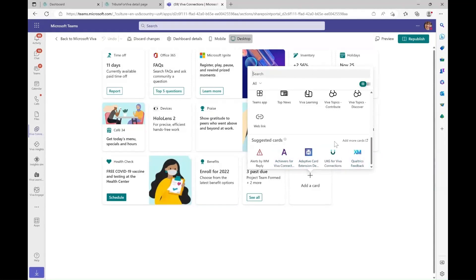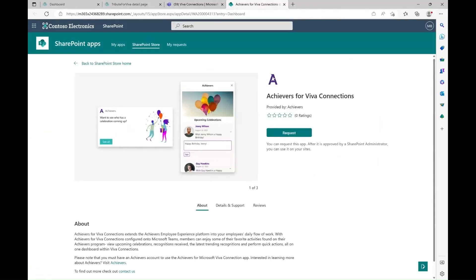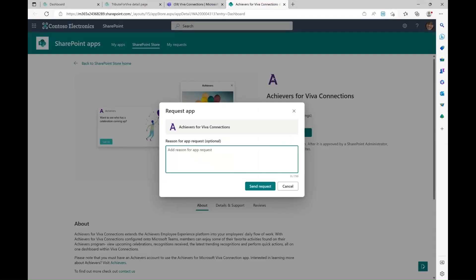Let me add one of the suggested cards. I have been navigated to the third-party app in the SharePoint store. I will click request and enter the reason for my app request.